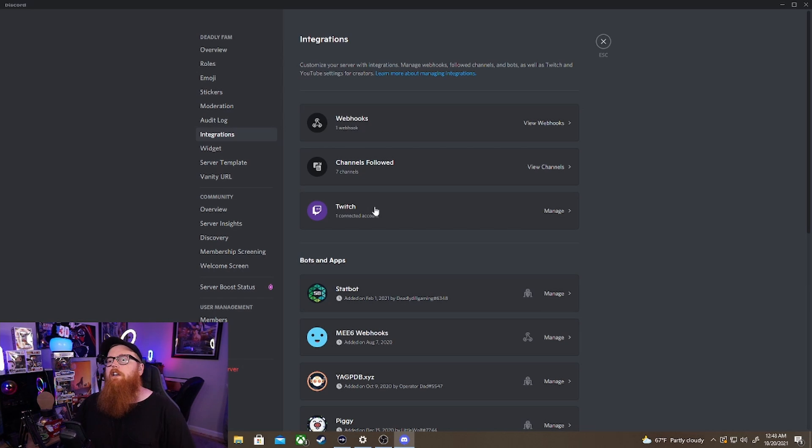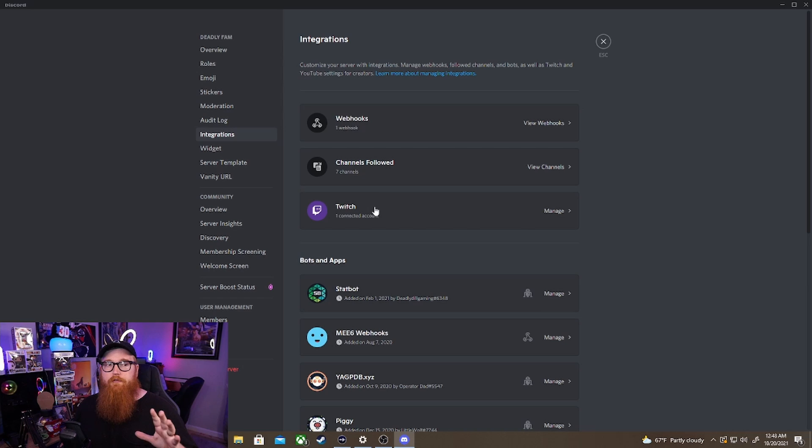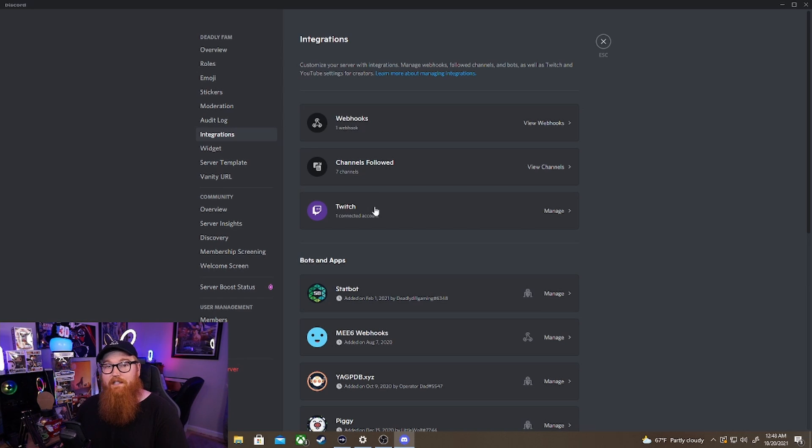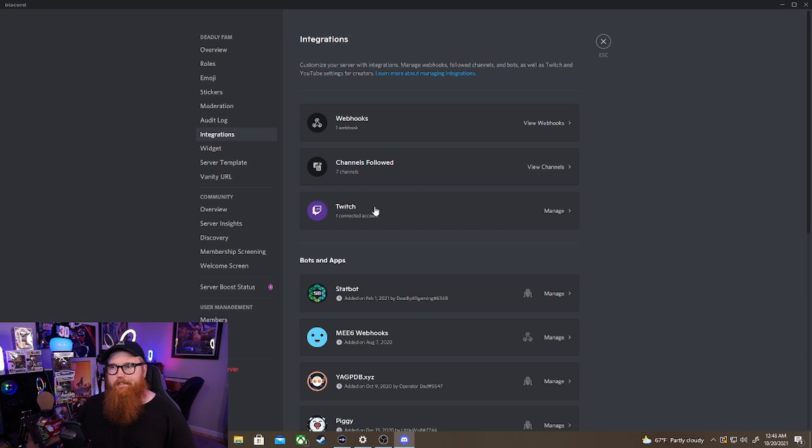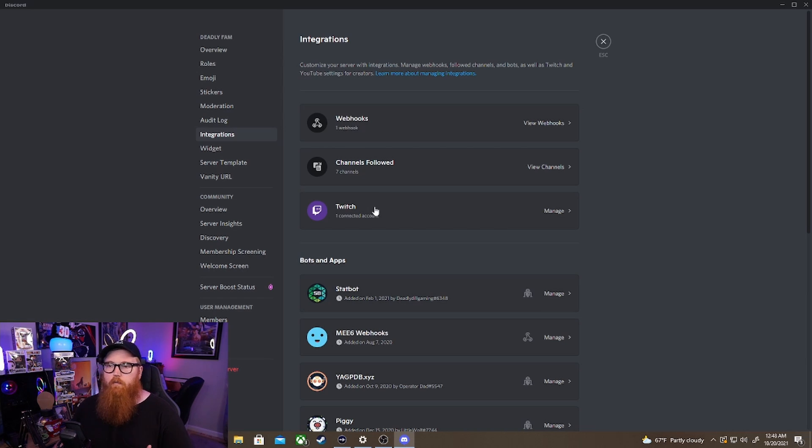So now you can identify who's a member of the Discord and who's also a sub of your community. So it really helps out showing who's a sub, who's not a sub, all that stuff. So you can identify which is which.